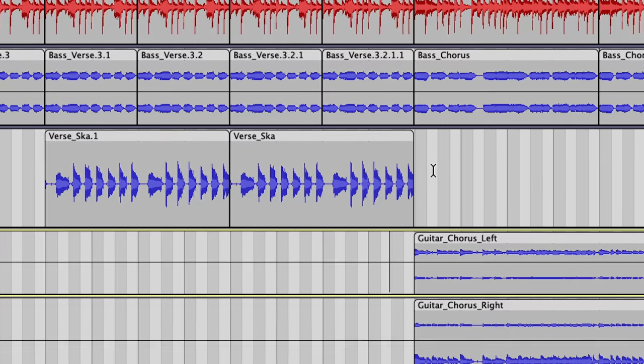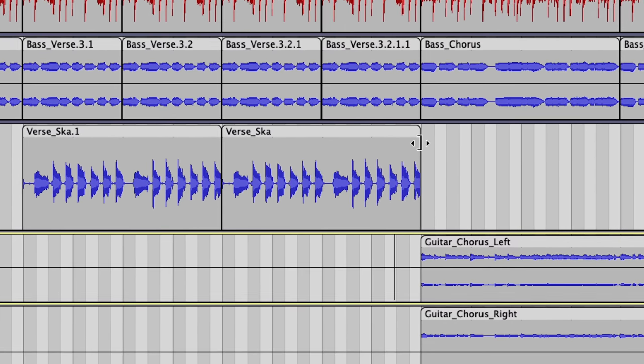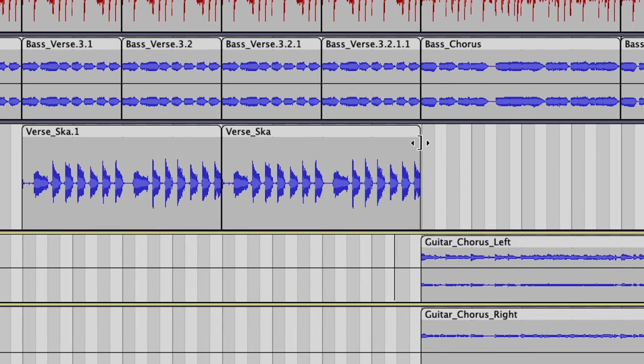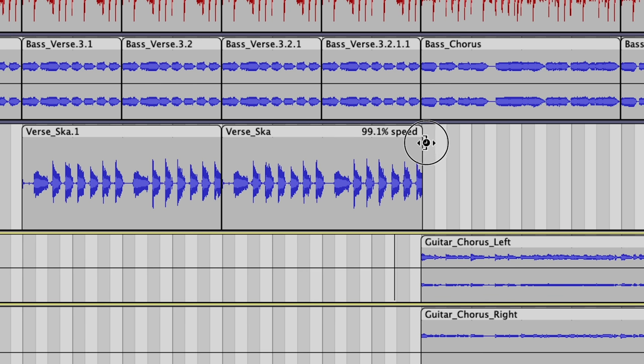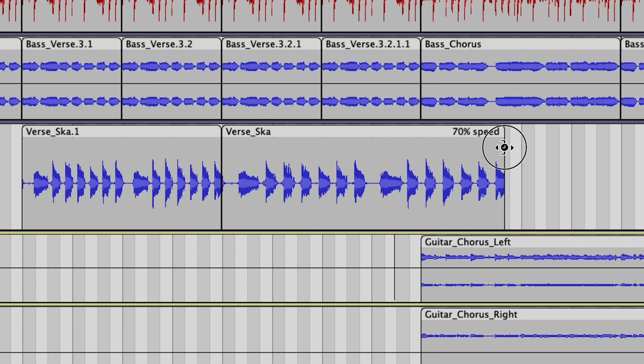You can also manually time-stretch clips by hovering over the top edge and, holding the Alt key, dragging it to your desired length.